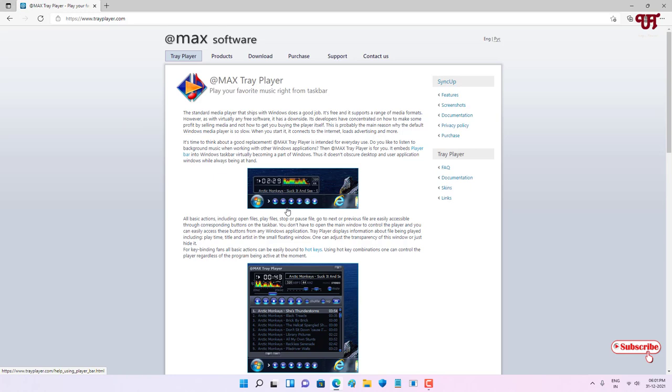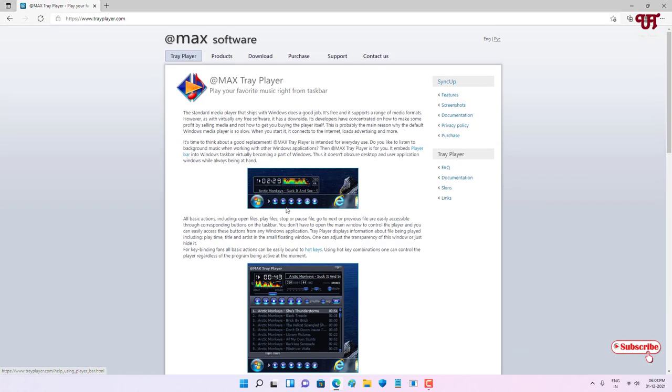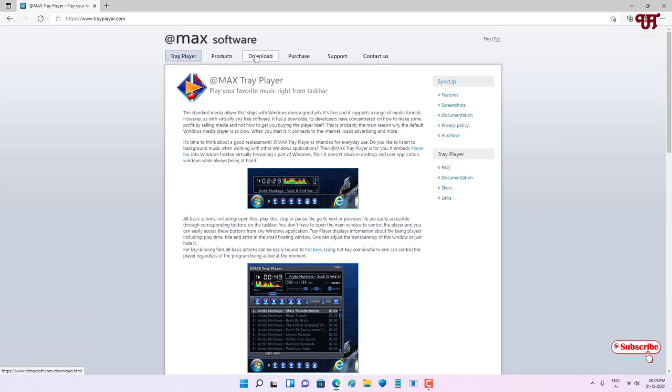On the above you can see Download. Just click on the download option. Now here you will get two types of download options. One is the sync up facility if you want to sync up on your Max sync up to different devices, then you can use this. But right now I'll just download this Max Tray Player.